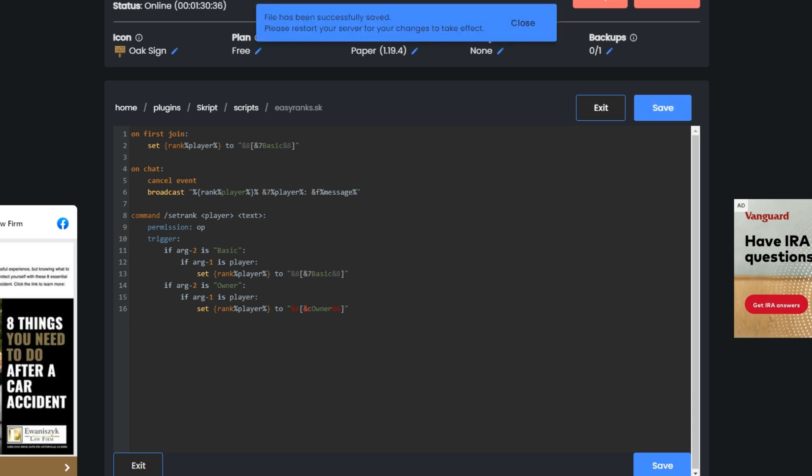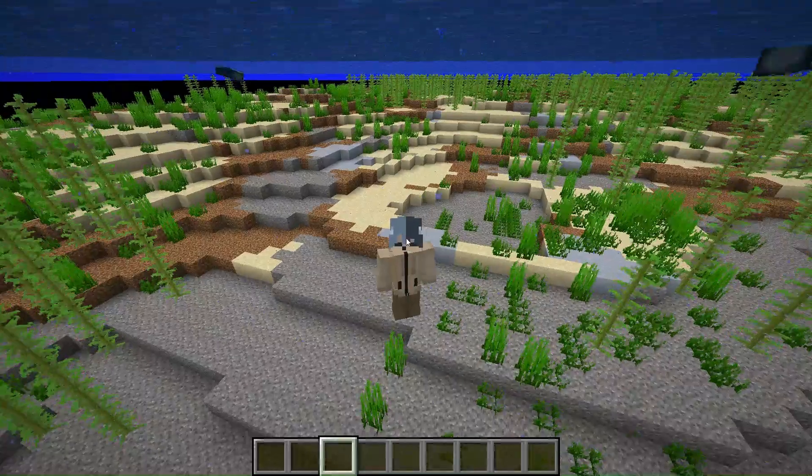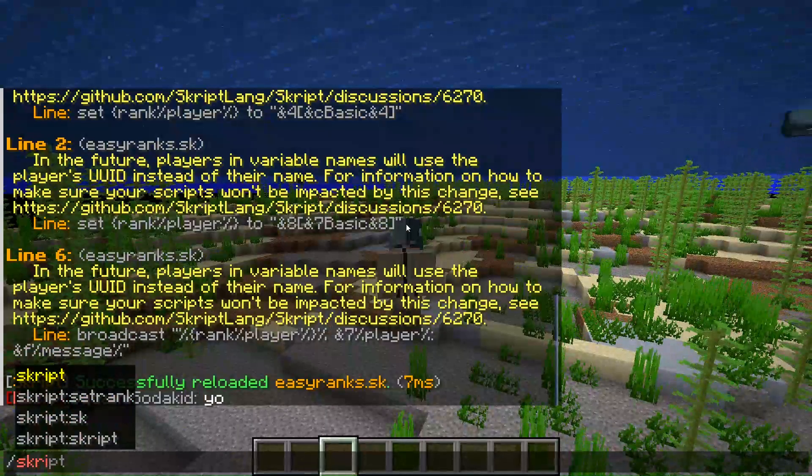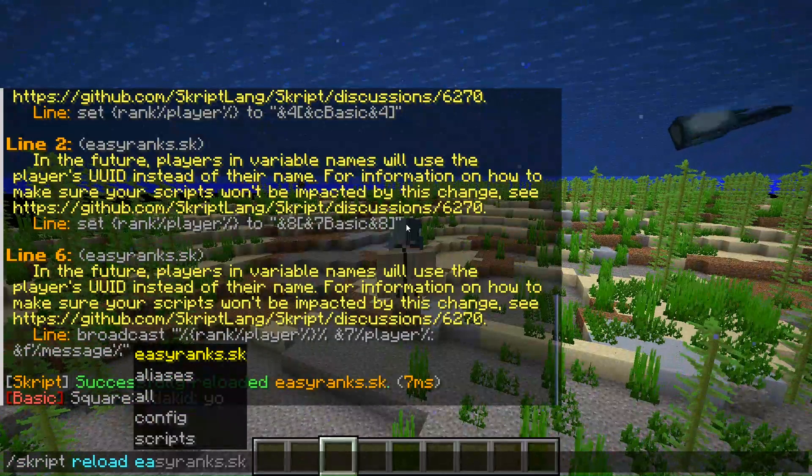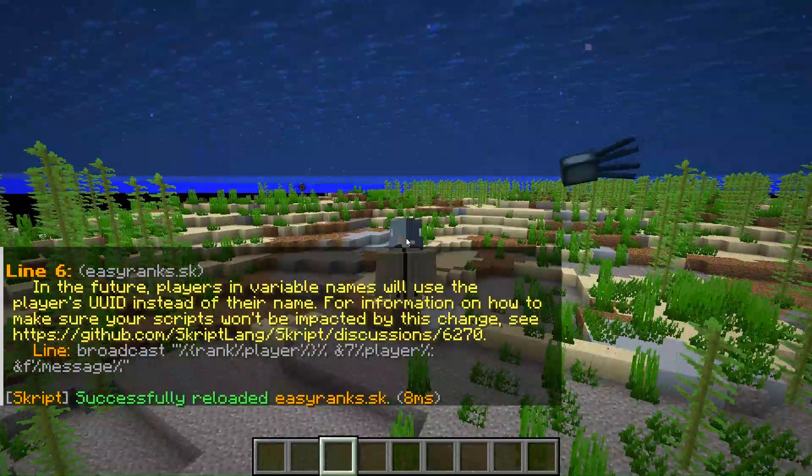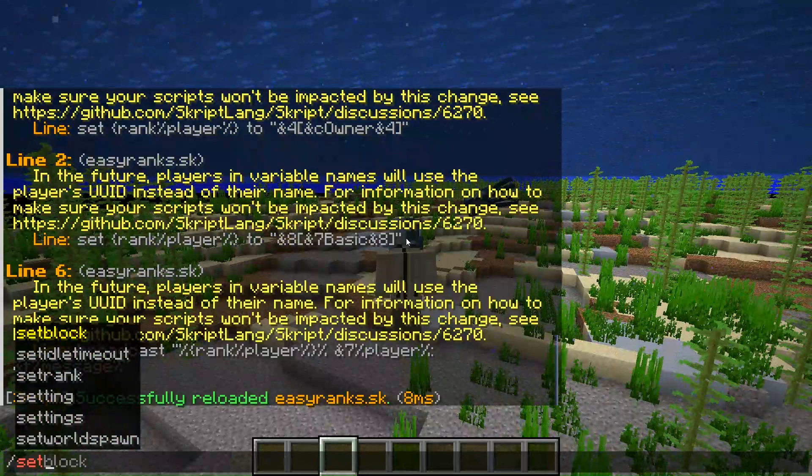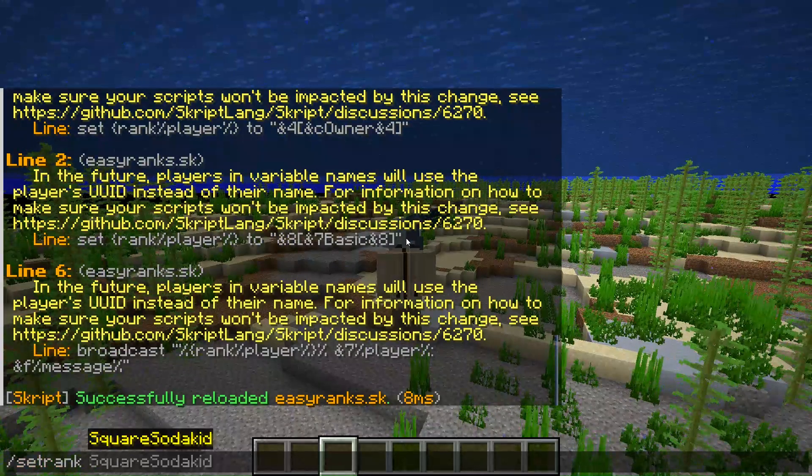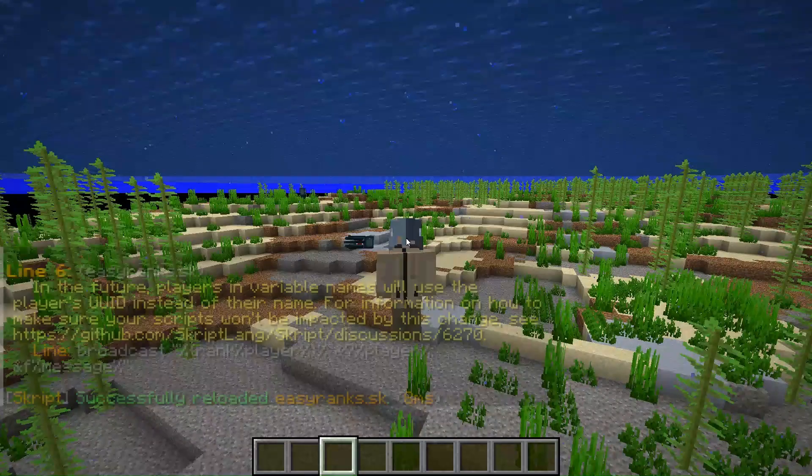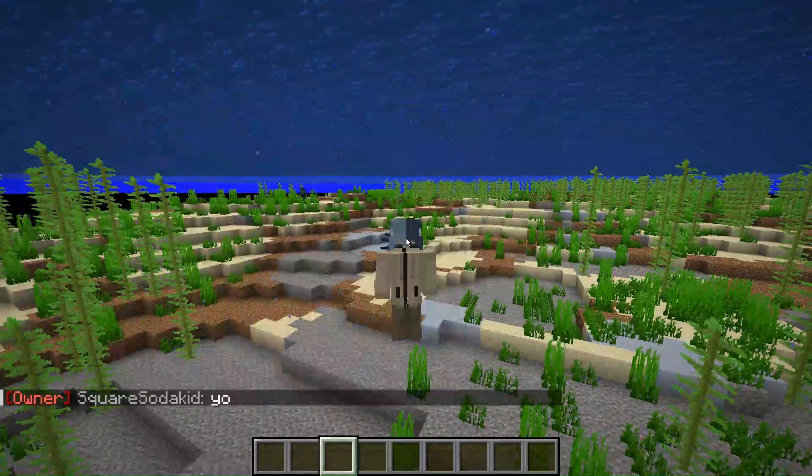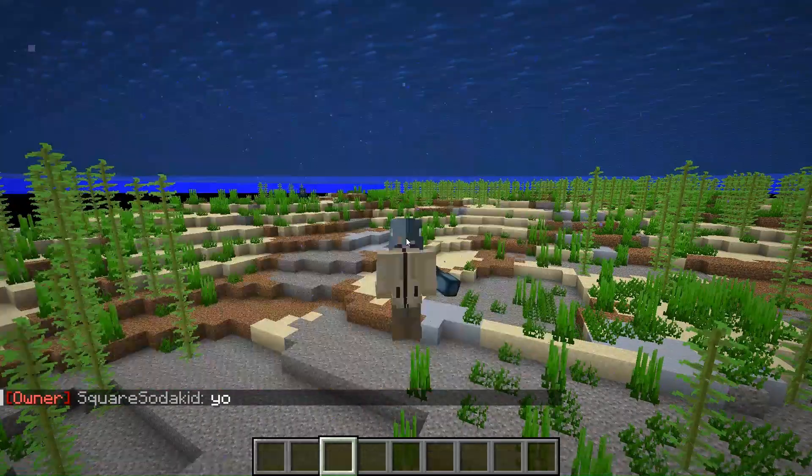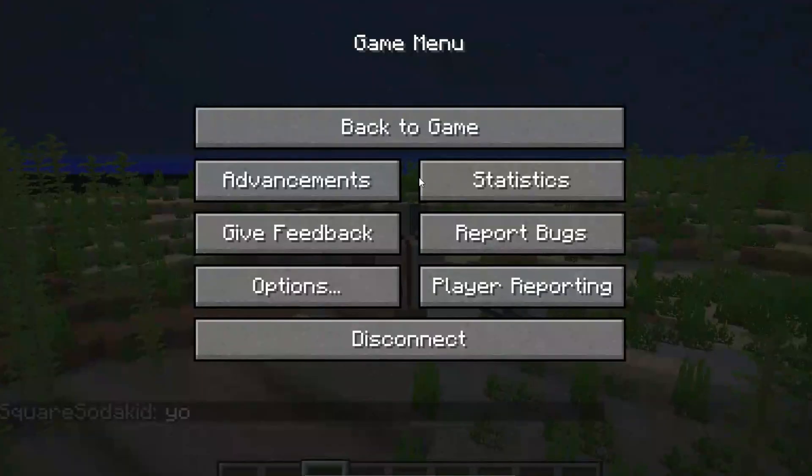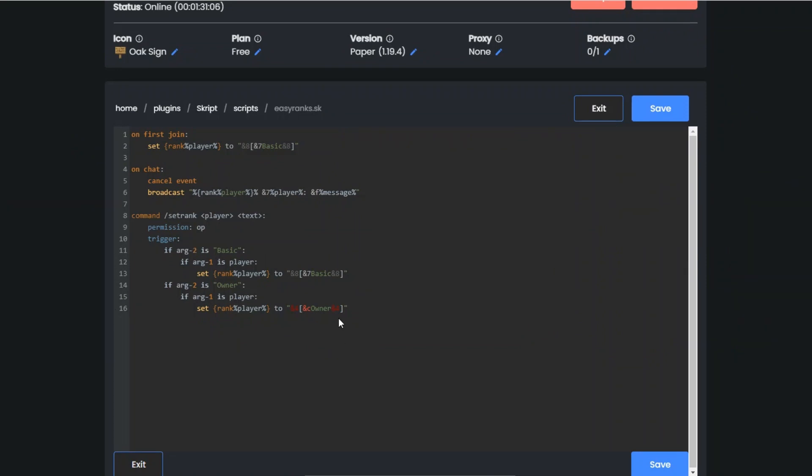Save it and if I go back here and do slash script reload easy_ranks and do slash set rank owner and say something like yo, look it says owner now.